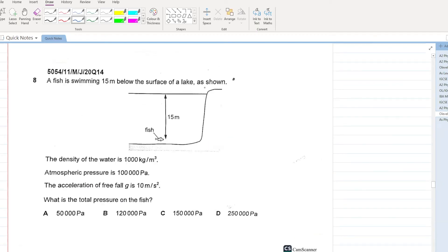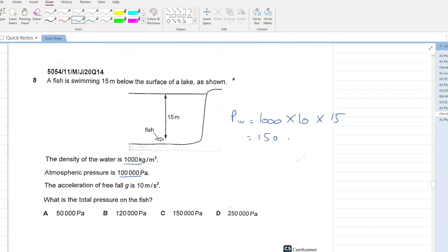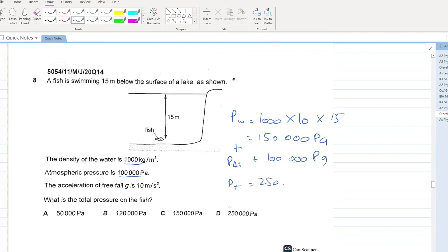A fish is swimming 15 meters below the surface of a lake. The density of water is 1000, atmospheric pressure is 1 lakh pascals, and acceleration of free fall is 10. What is the total pressure on the fish? First, calculate the pressure due to water: rho × g × h = 1000 × 10 × 15 = 150,000 pascals. Add the atmospheric pressure of 100,000 pascals. Total pressure = 250,000 pascals. D is your answer.